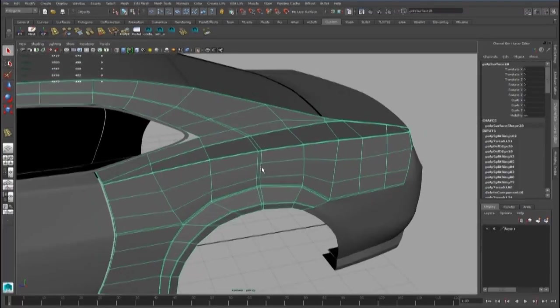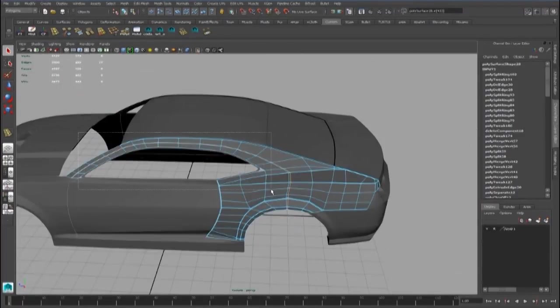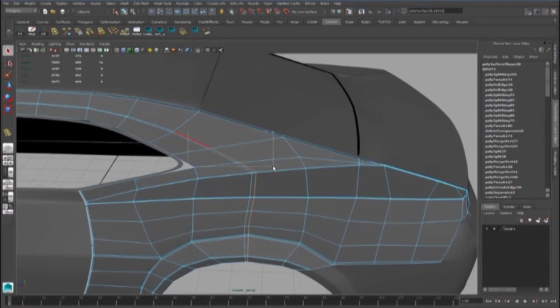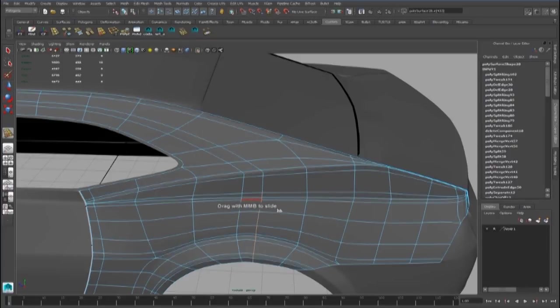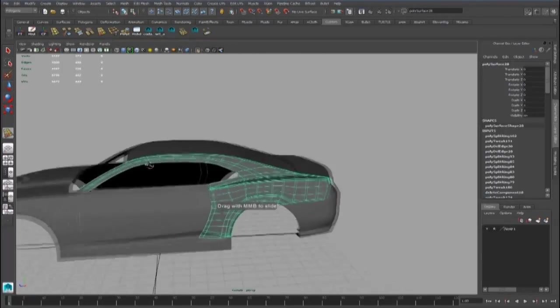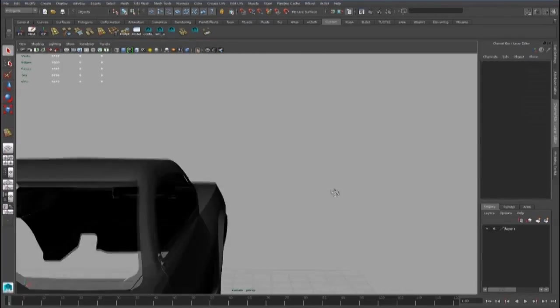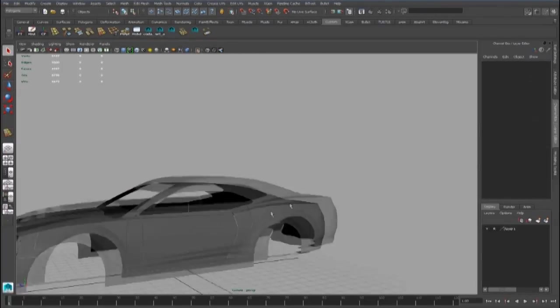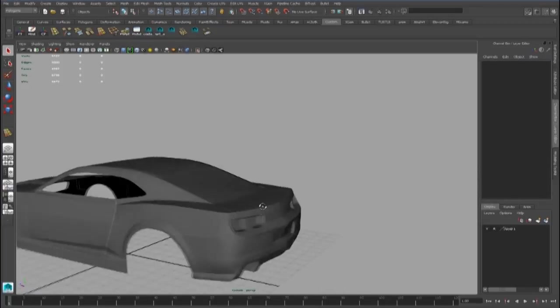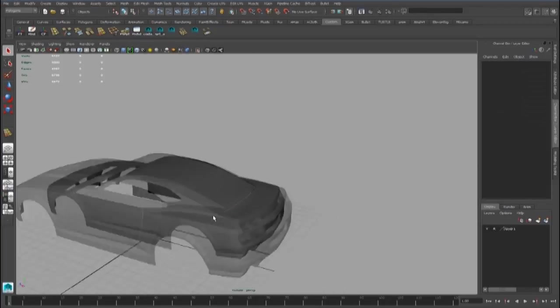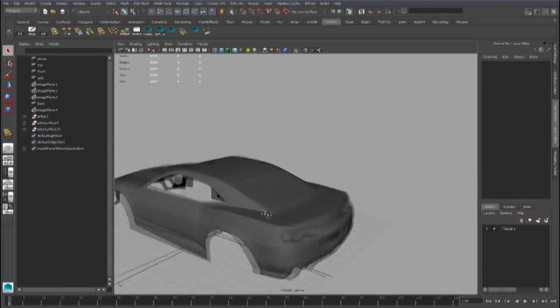We have to place these points better with the slide edge tool, and also we have to move the points in side view.